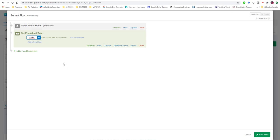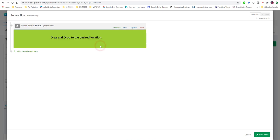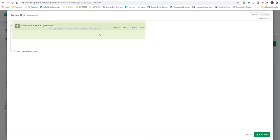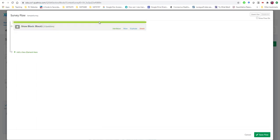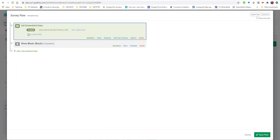Doesn't really matter exactly what the name is but there can't be any spaces here. And notice that by default it says value will be set from panel or URL. So the URL is the hyperlink, right? Now one thing we want to do here is actually want to move this to the very front of our survey flow.